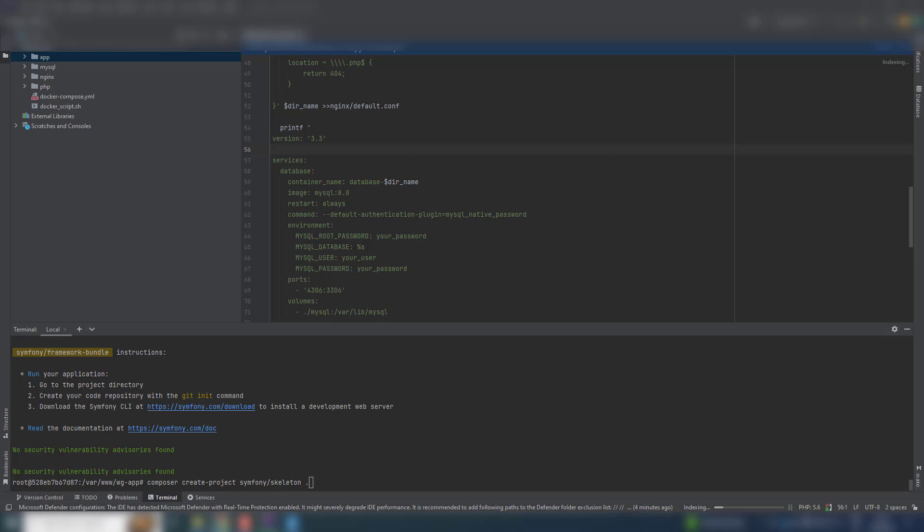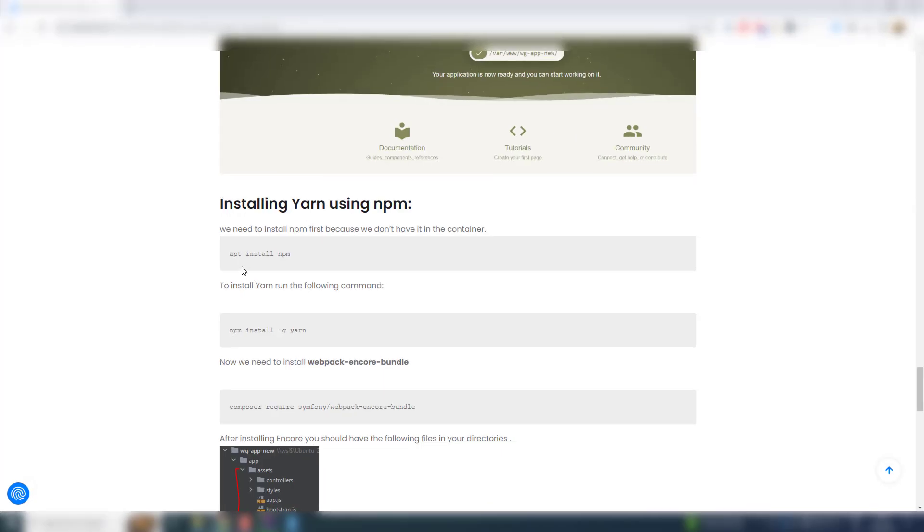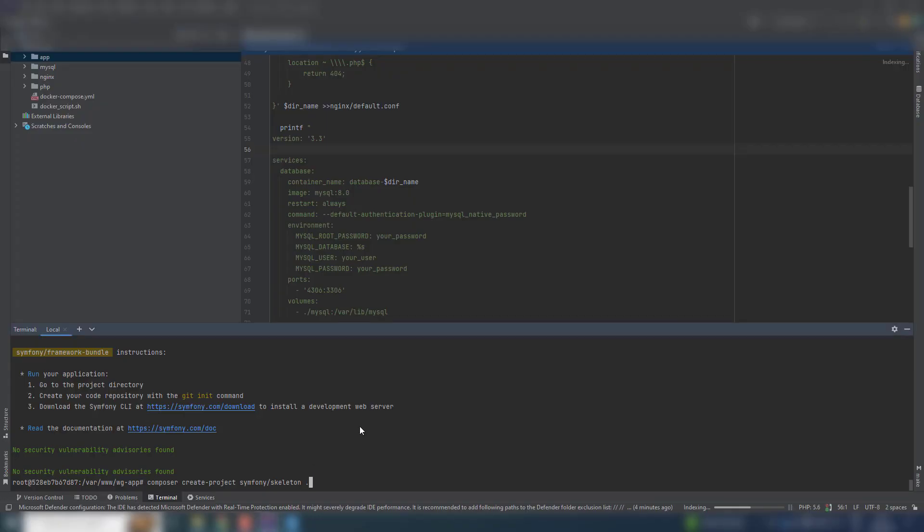Now let us install Yarn, the Yarn package manager. First we install npm because we are going to install Yarn using npm. We will remove npm later.